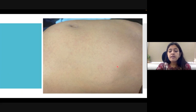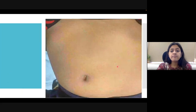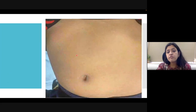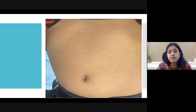This is another picture of the same patient in which you can find this blanchable maculopapular rash present over the abdominal area.